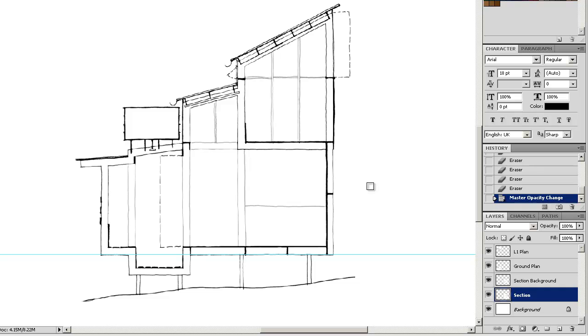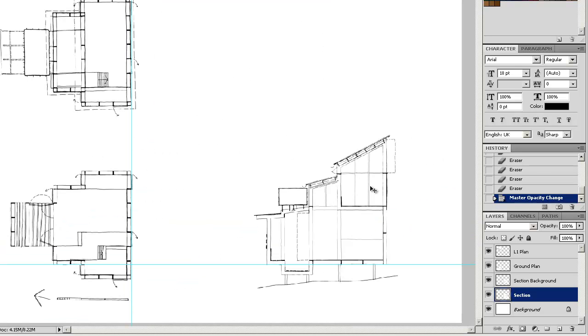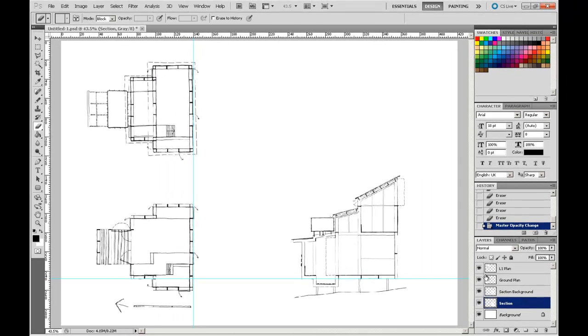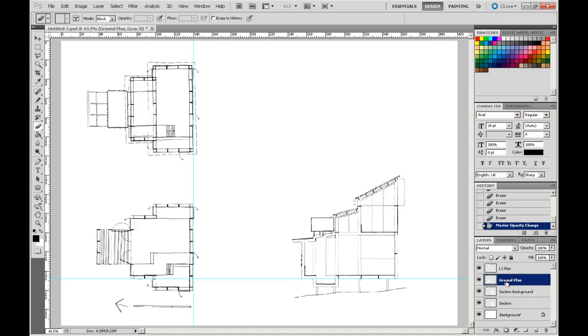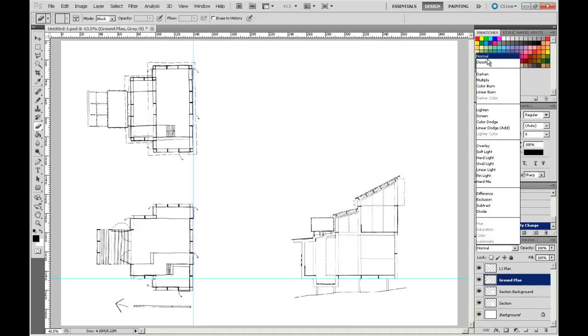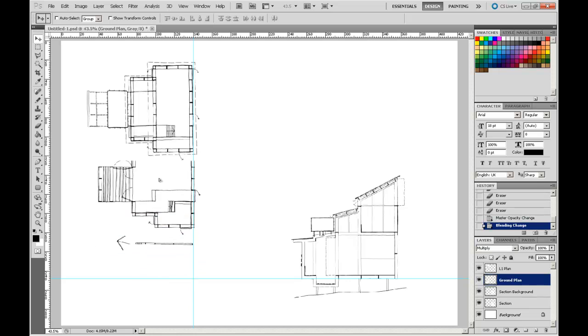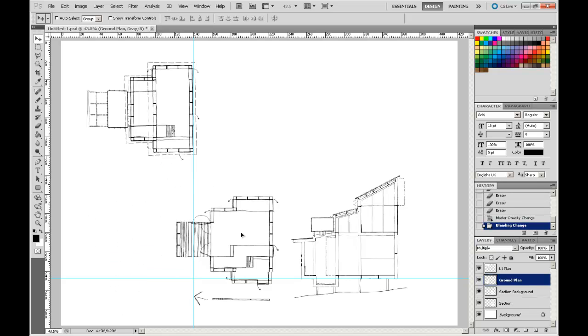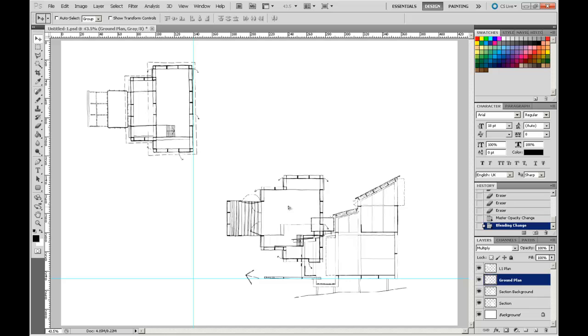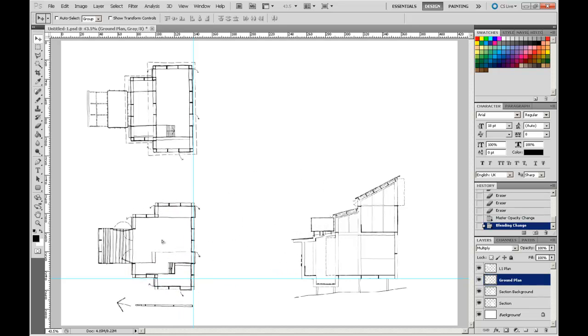There are other things, I'm just zooming out to the extents, Control-0. There are other things to note with the way that layers work. We've seen before how this pull-down menu changes the way that our layer behaves. Some of these things are fairly benign, like the multiply, which we can see, I'll just pick the Move tool, in effect changes our drawing like it's on a piece of tracing paper.